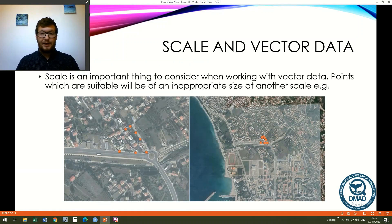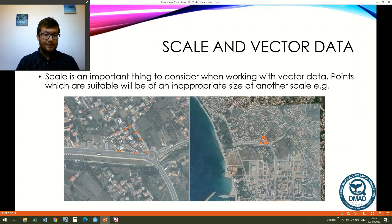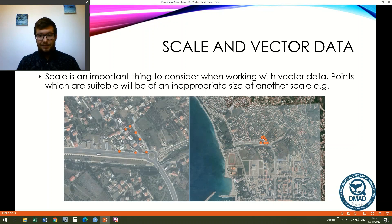A couple of things to be aware of when working with vector data. The first is scale. In the image on the left our lampposts are relatively easy to identify as individual points, but they're already beginning to encroach on the road. In the image on the right the points are basically indistinguishable — they come most of the way into the roundabout and overlap each other. Choosing an appropriate point size is something we'll discuss later in the course.